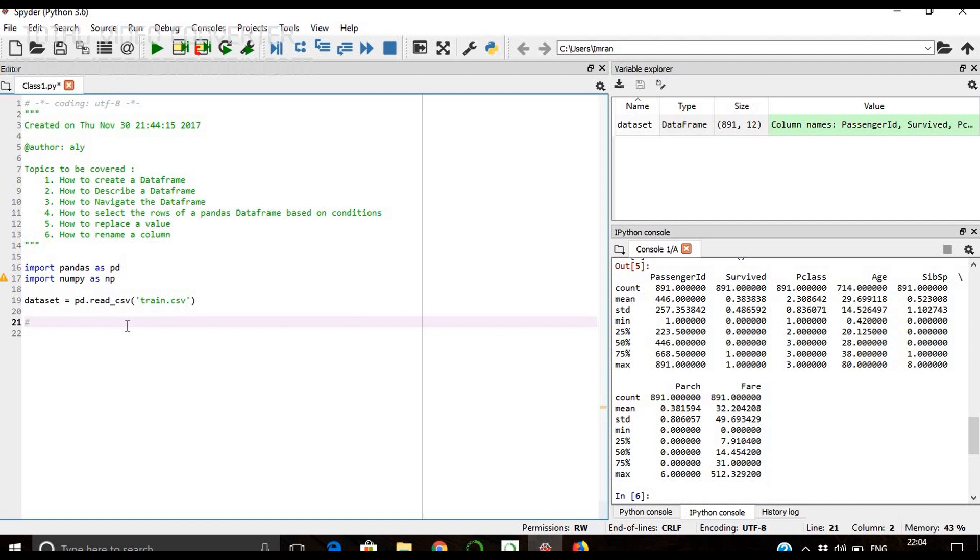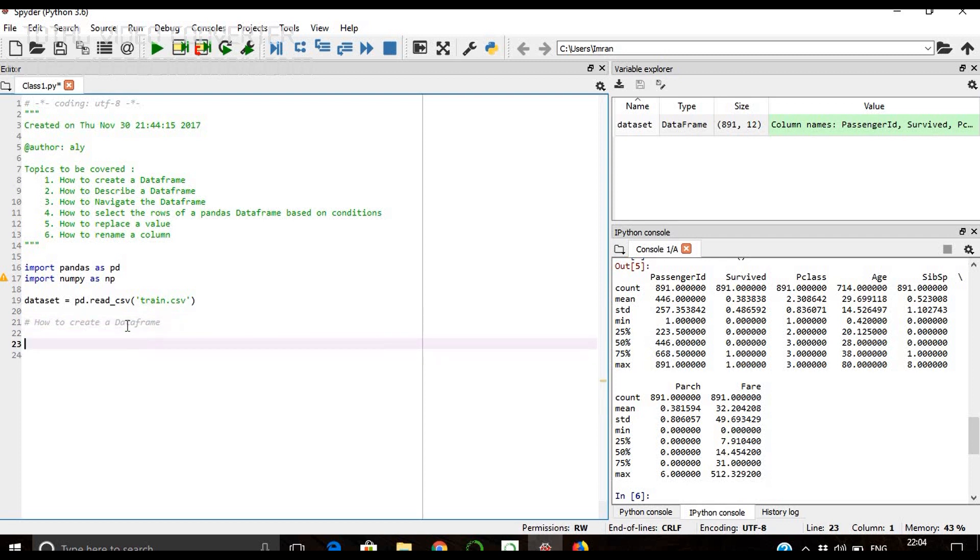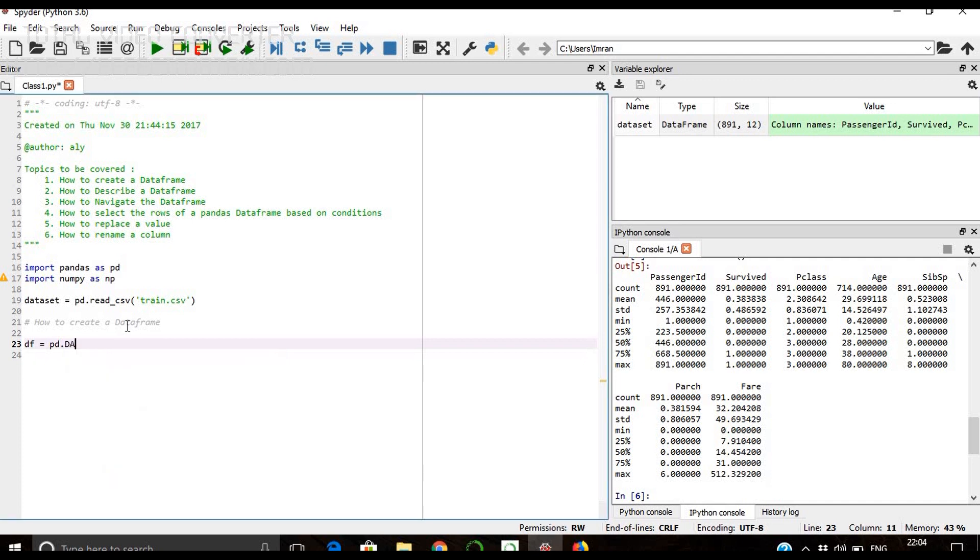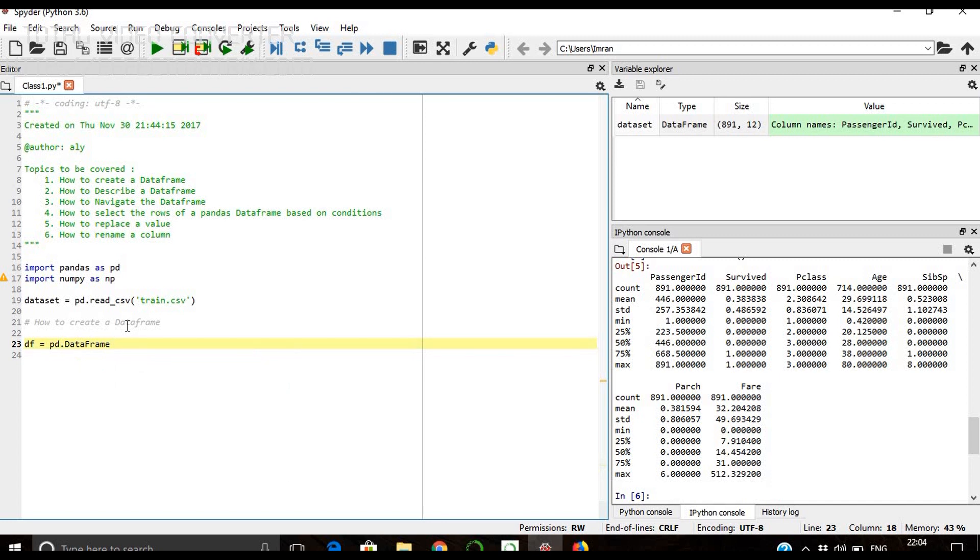Let's start with our first topic: how to create a data frame. Suppose we say df equals pd.DataFrame, just give tab and you will get options to select the DataFrame.